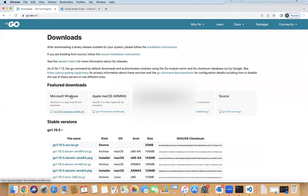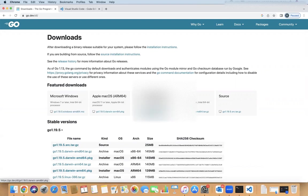Once you click on Download, there are certain versions of installers available. You just need to identify which version you're using, whether it's Windows, Mac, Linux, or you want the source code. Just download the installer and install it in your system.